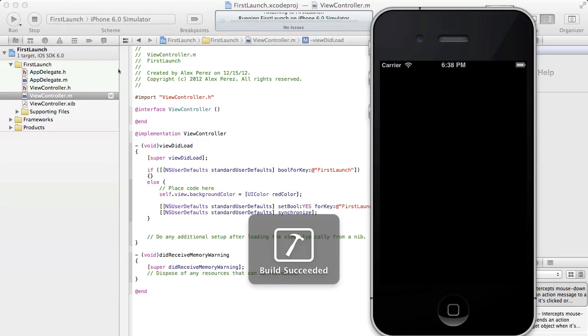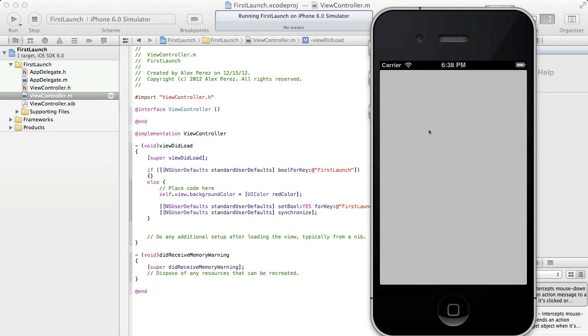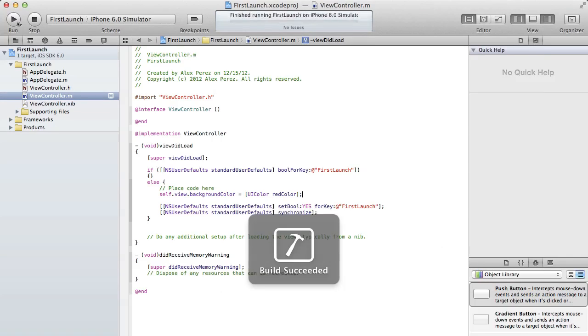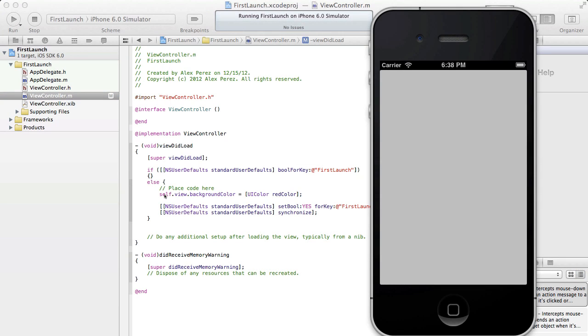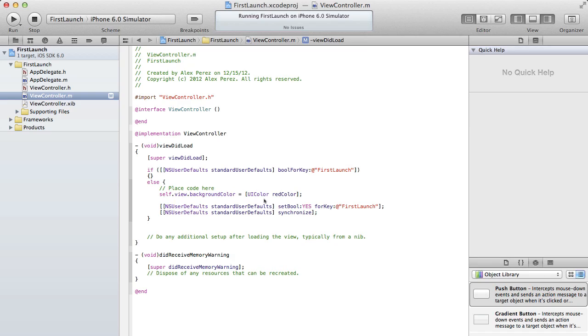And this time, it should have just the default gray background, see? And so every time after this, it'll just have the default gray, but because it was that first launch, it set the background color to red. So that's basically how you do it.